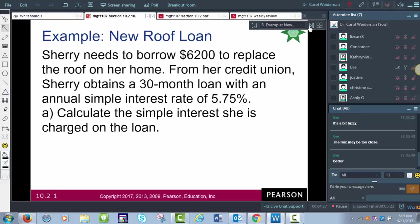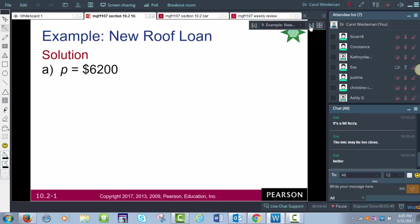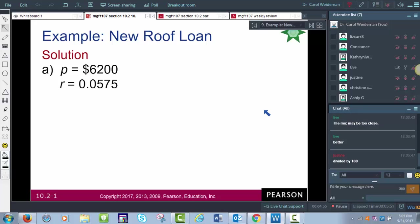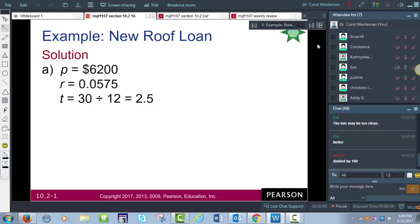Let's take an example. Sherry wants to borrow $6,200 to replace the roof on her home. She's borrowing from her credit union at a 30-month loan with an annual simple interest rate of 5.75%. We want to calculate the simple interest charged. The principal is $6,200, the rate is 5.75 divided by 100, and the time is 30 months divided by 12, which is two and a half years.